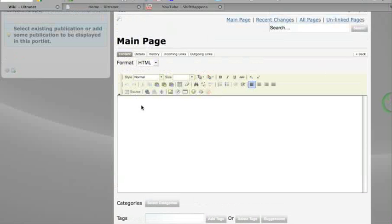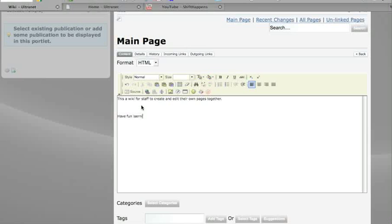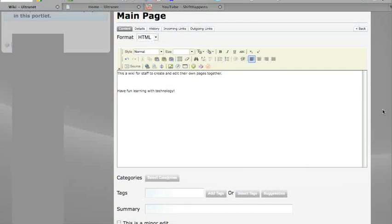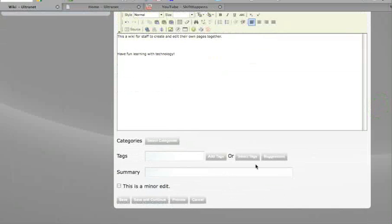So here we could just create 'this is a wiki' - well I made a mistake - 'a wiki for staff to create and edit their own pages together. Have fun, that's the whole point of technology - to have fun learning with technology.' I could add some tags about what it's about, which I'm not going to do, and I'm just going to click save.